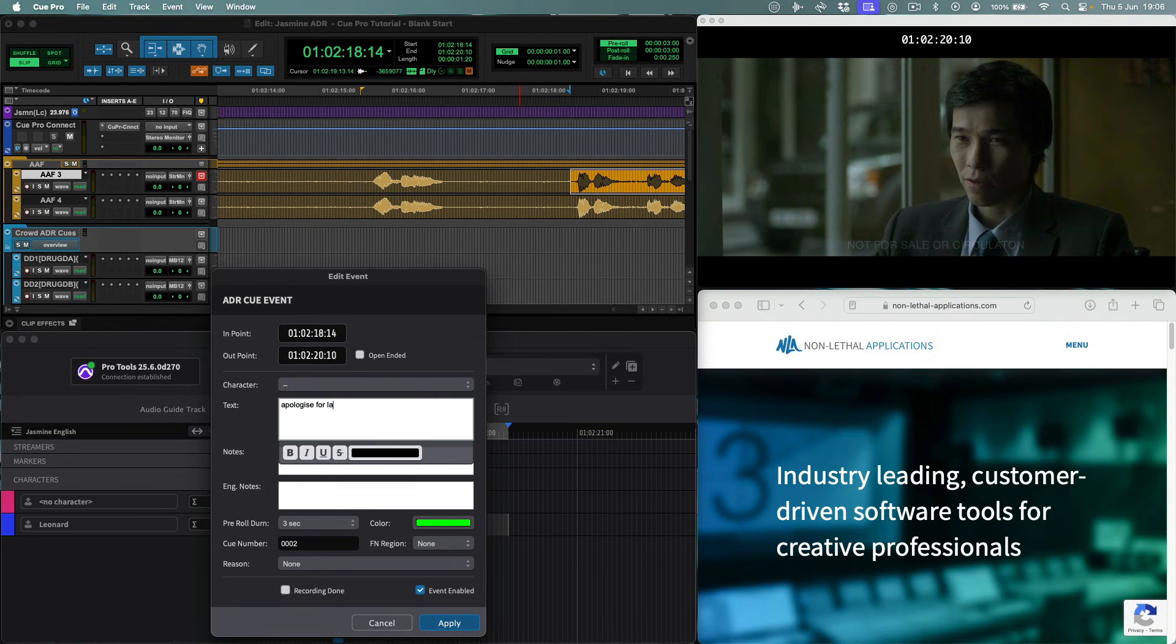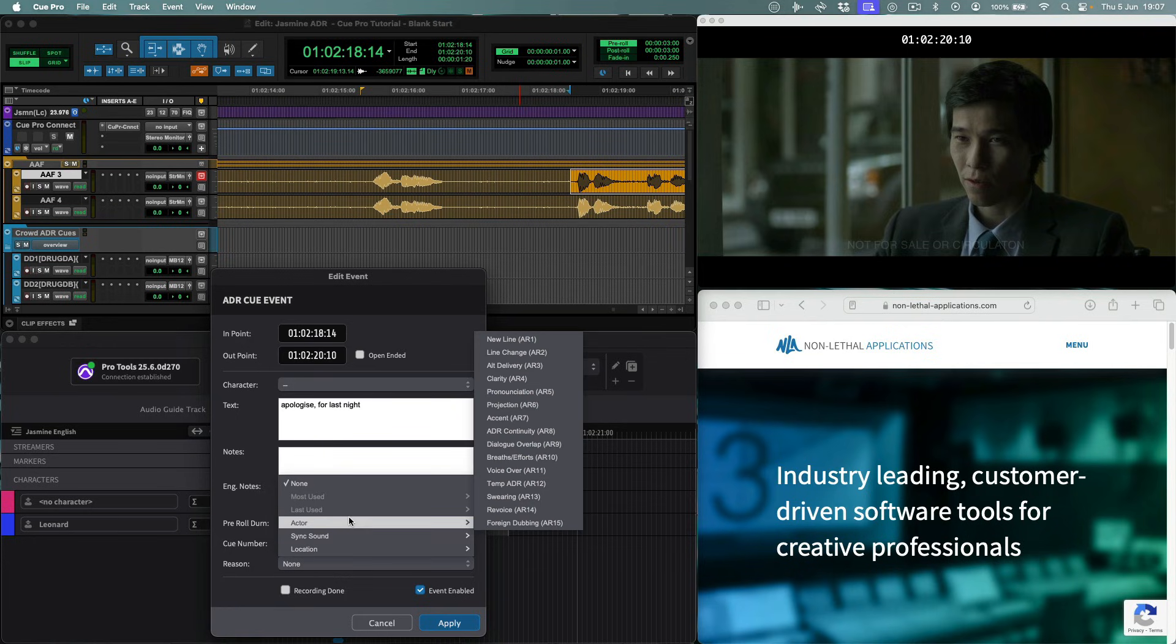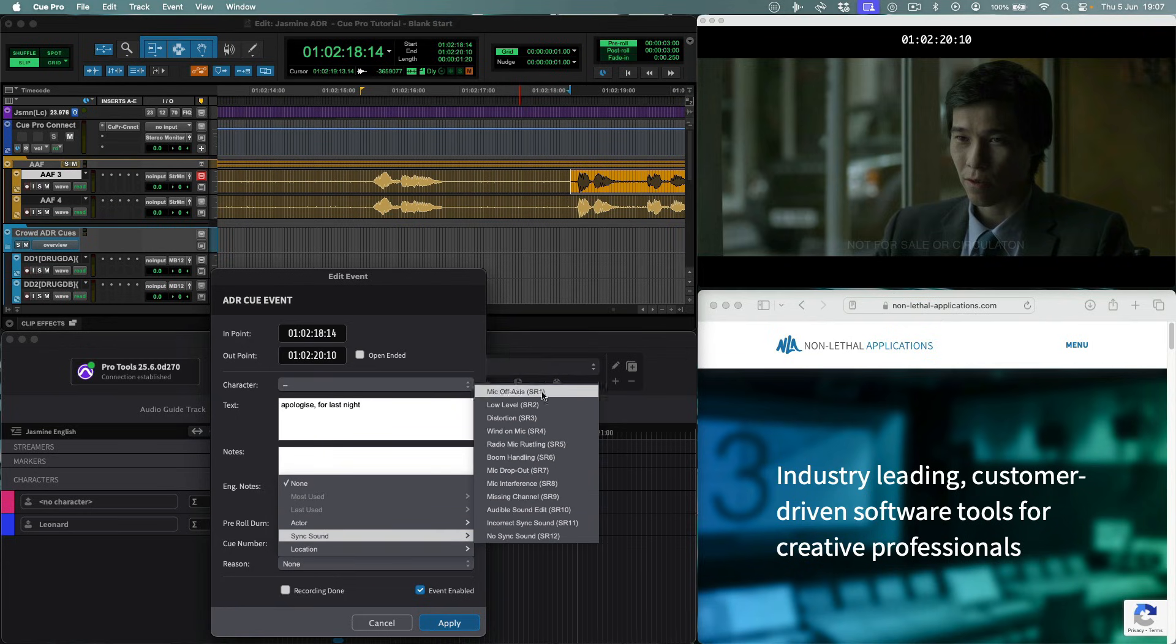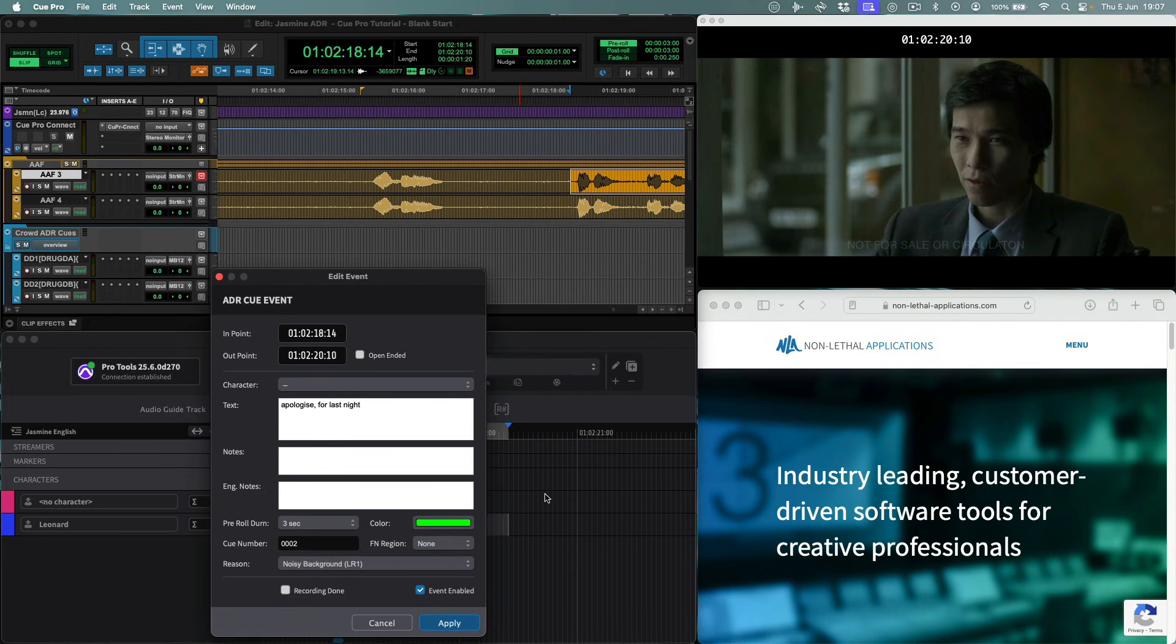QPro provides a plethora of additional queue information, such as rich text options, notes, engineering notes, pre-roll duration, custom queue streamer color, as well as a detailed selection of reason codes, with additional user-defined reasons if required. Let's see how that queue looks.